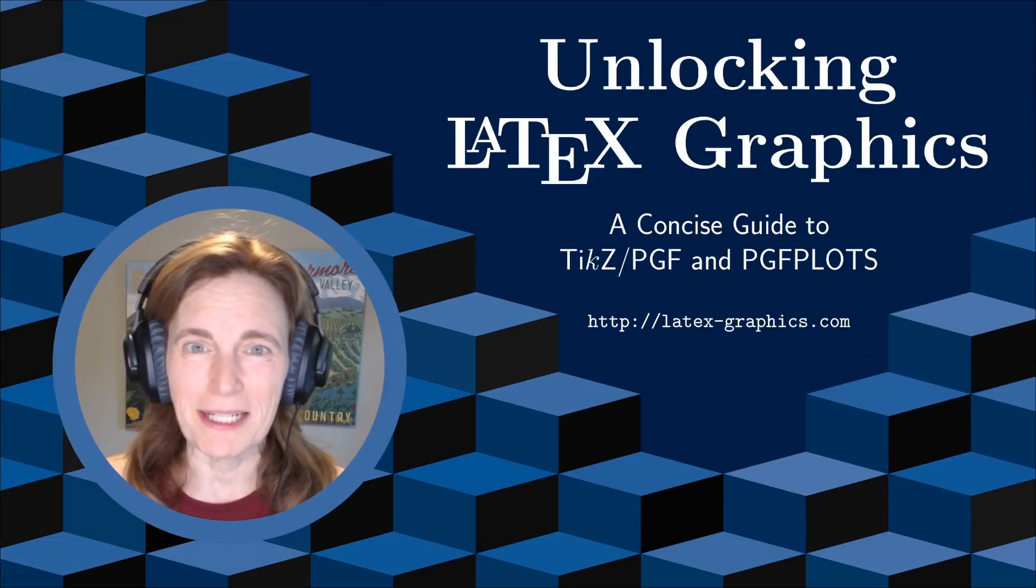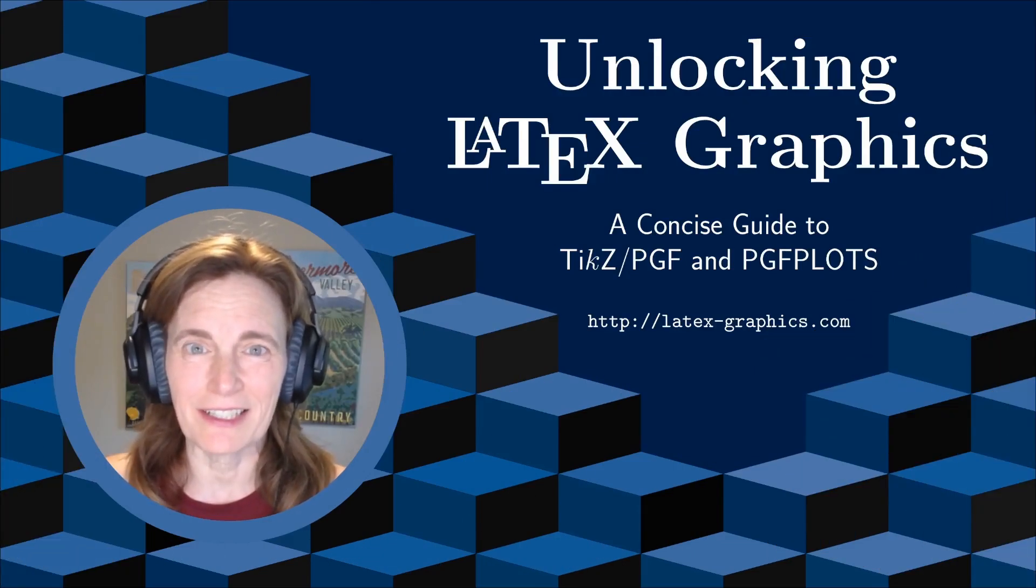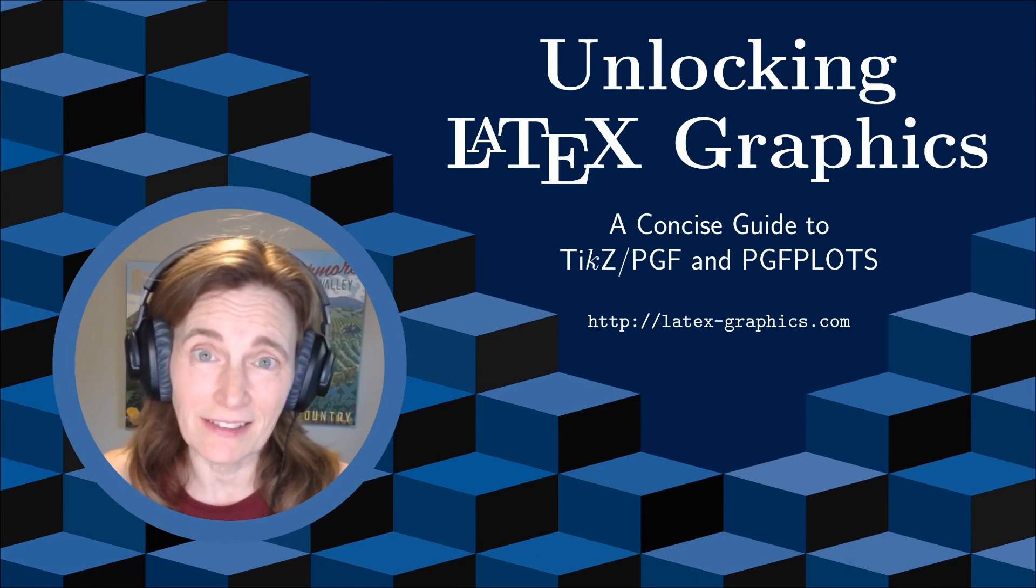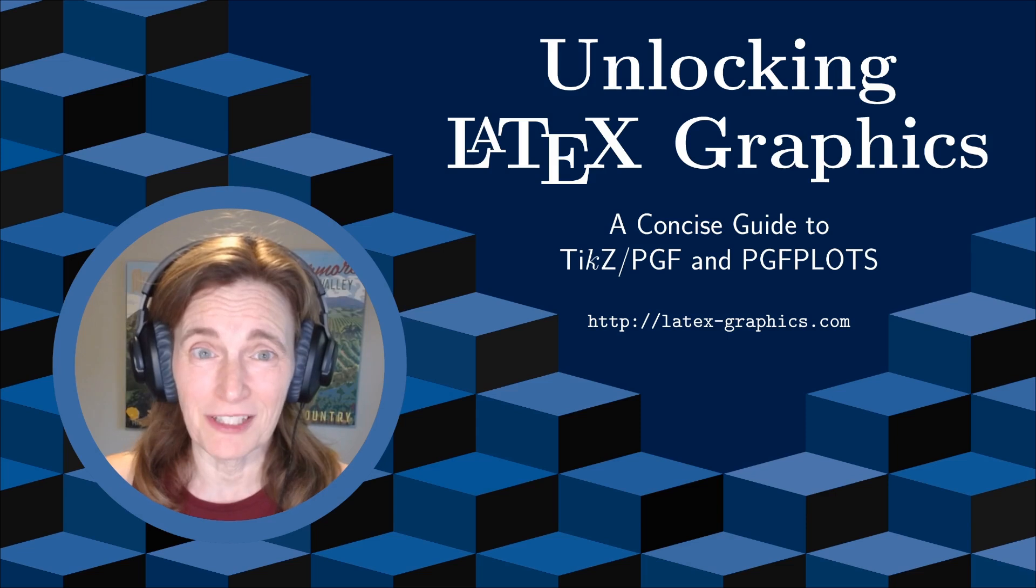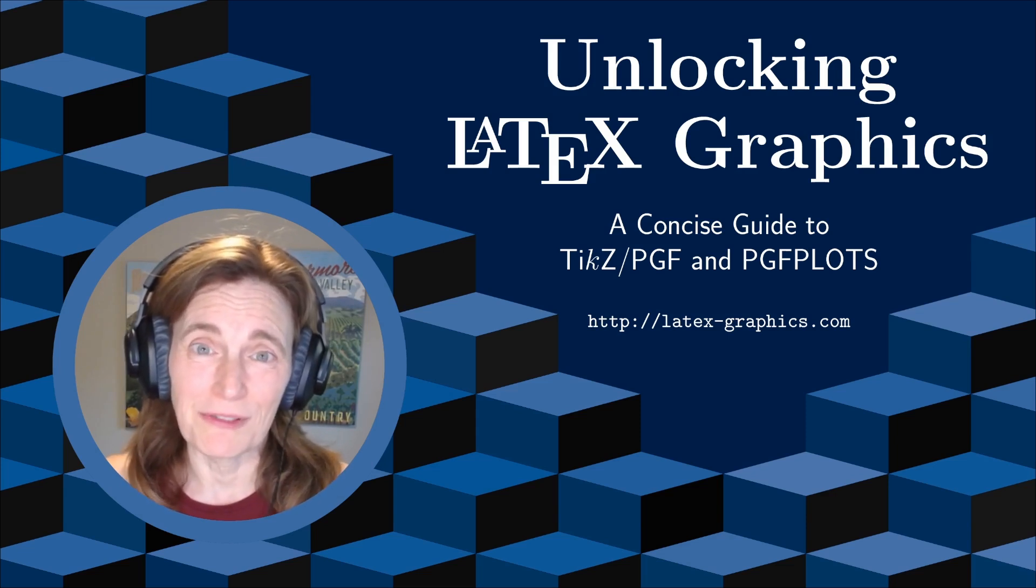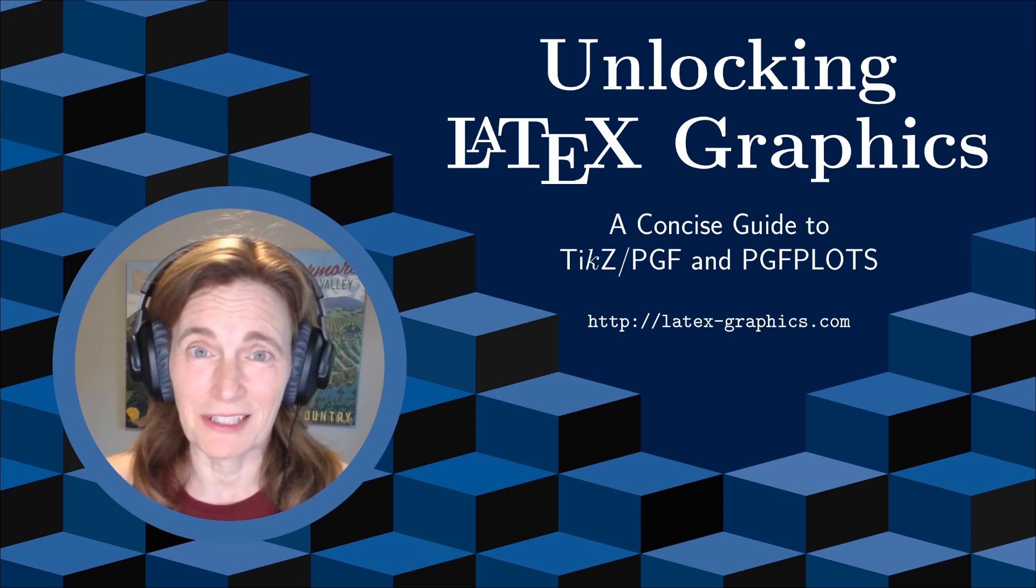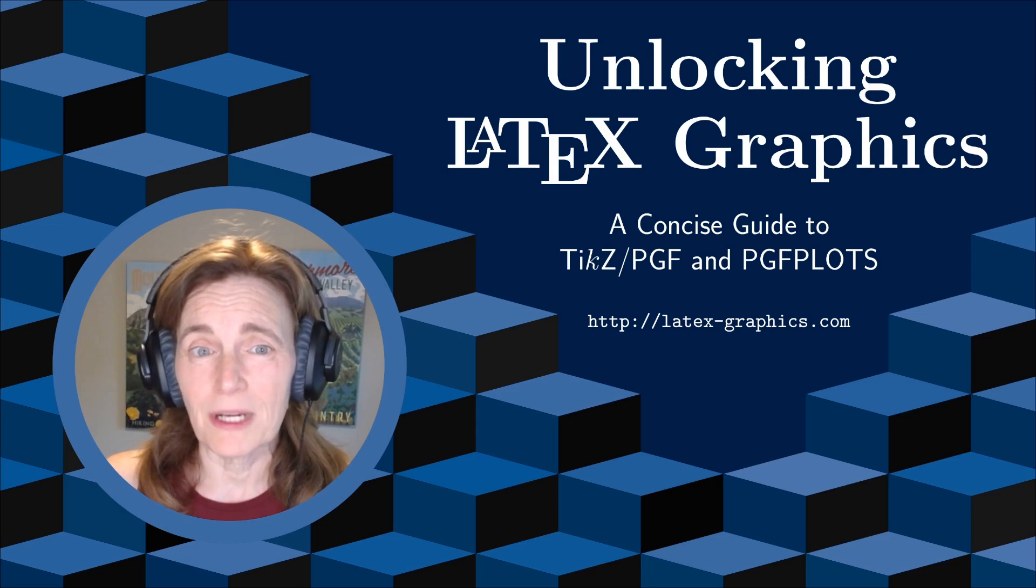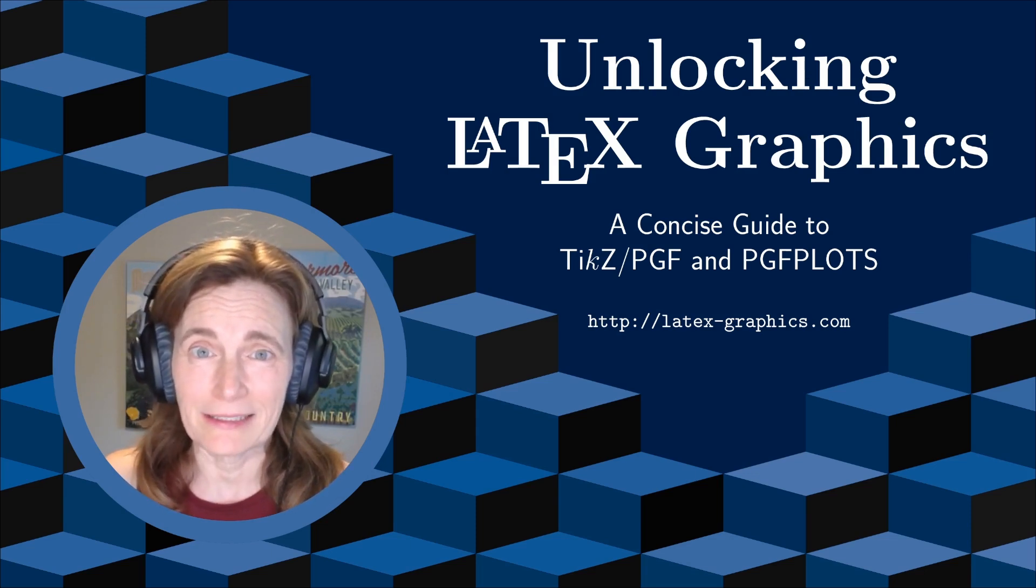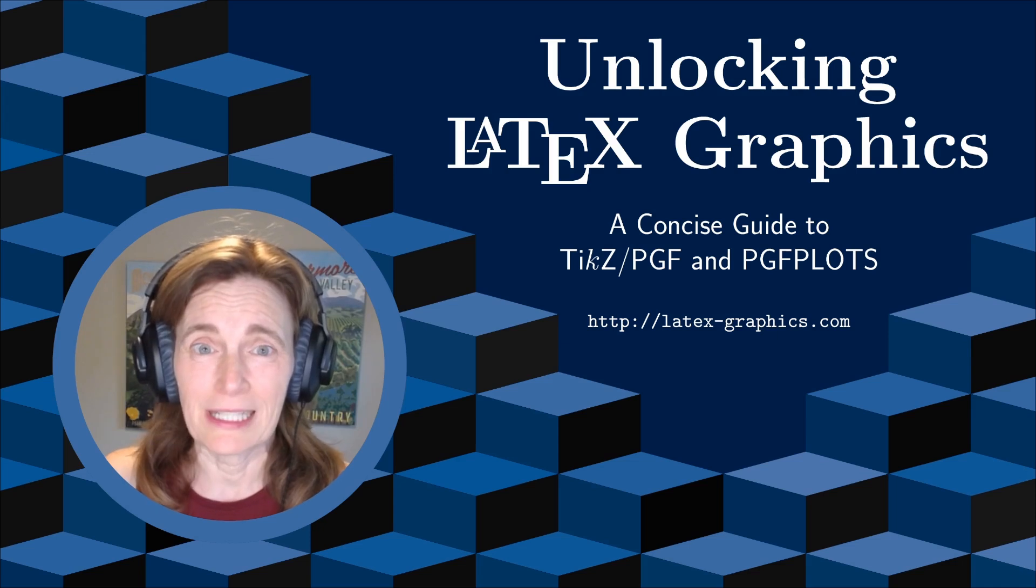I'm Tammy Kolda, an applied mathematician, and this is Unlocking LaTeX Graphics. On this YouTube channel, I am providing a detailed how-to guide on using TikZ and PGF plots. I'm a long-time user of these tools, so I understand your frustrations. We're working our way through the contents of my book, Unlocking LaTeX Graphics, linked in the show notes.